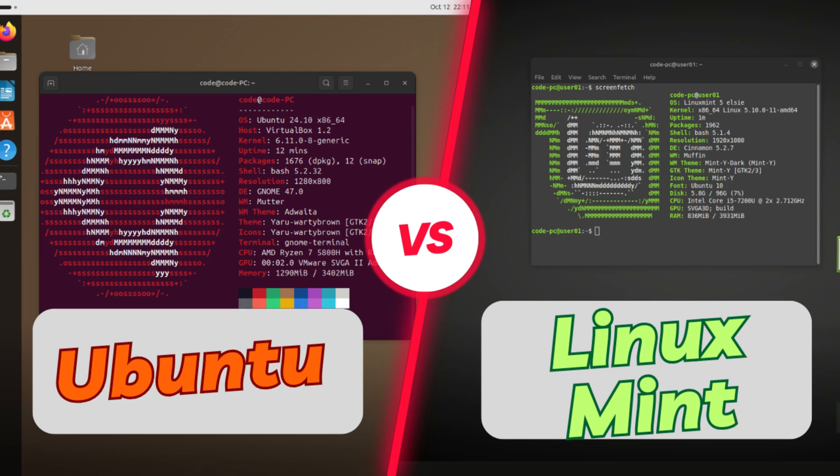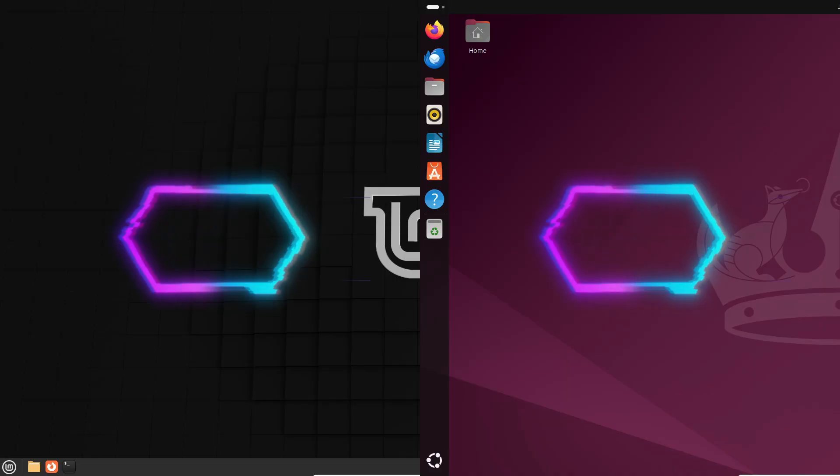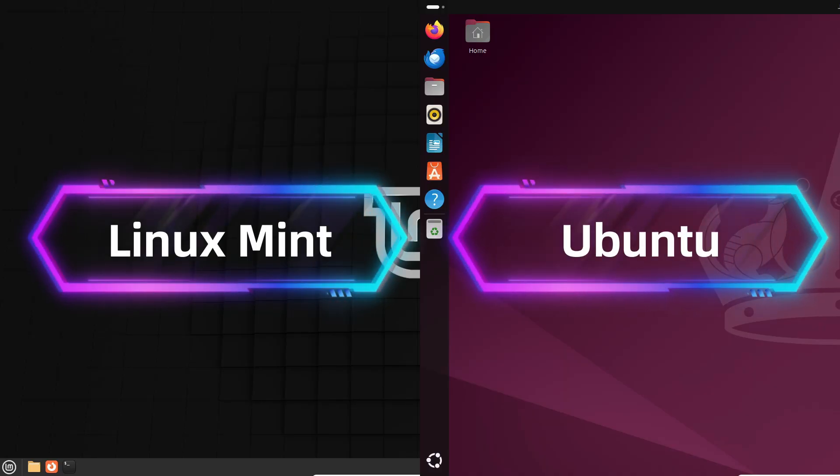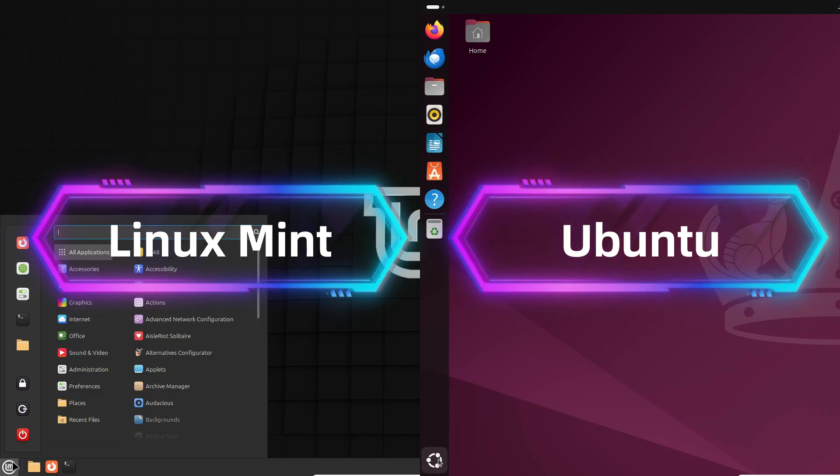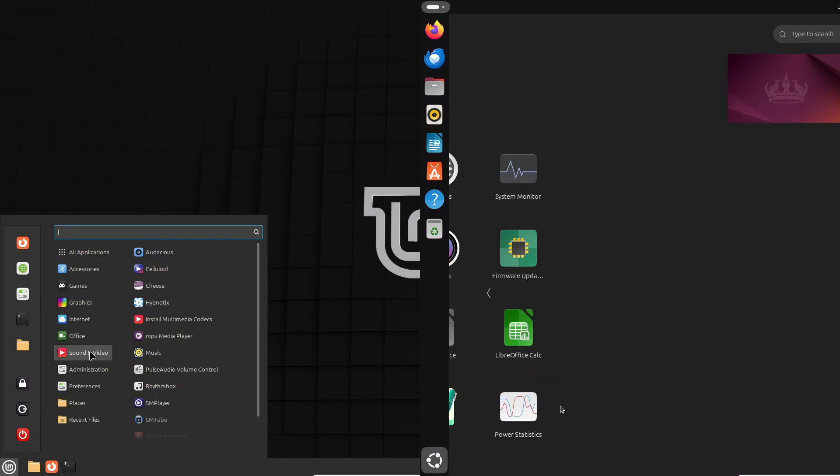Hey there, tech enthusiasts! Welcome back to the channel. Today, we're diving into a classic showdown in the Linux world: Linux Mint vs Ubuntu.